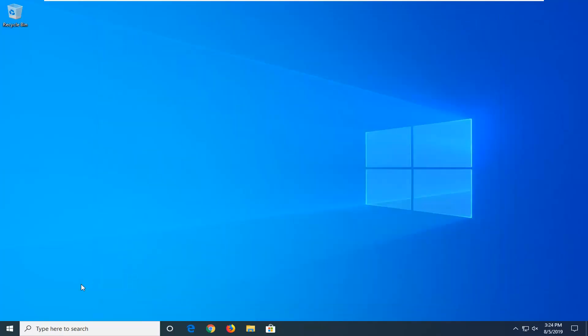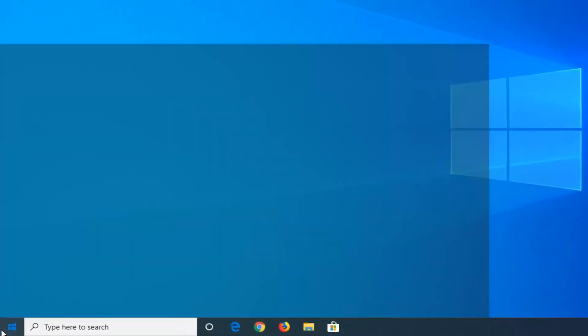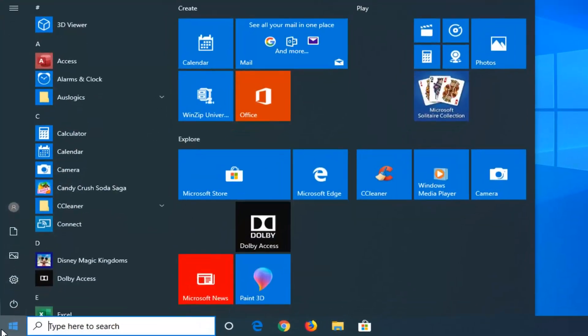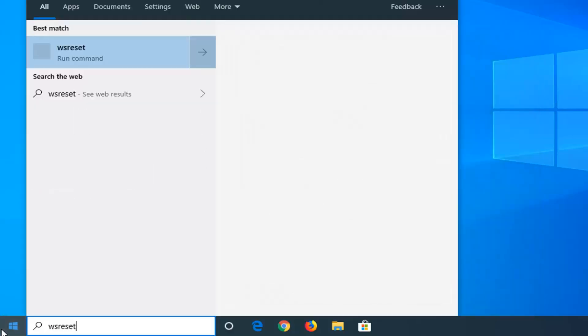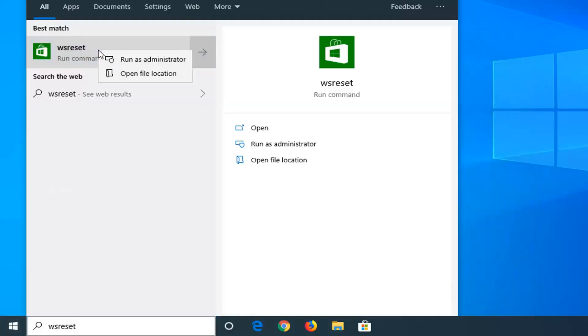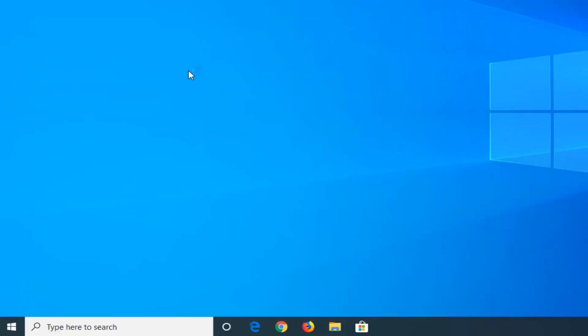Another thing you can try would be to reset the Windows Store, so if you open up the Start menu, type in WS Reset. Best match should come back with WS Reset here, right click on it and then select Run as Administrator.